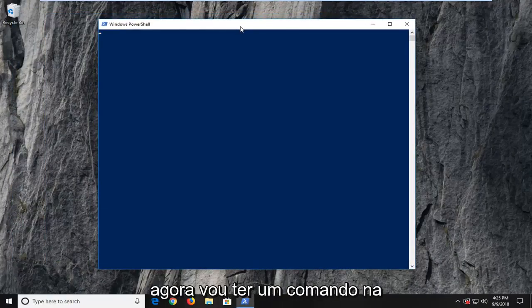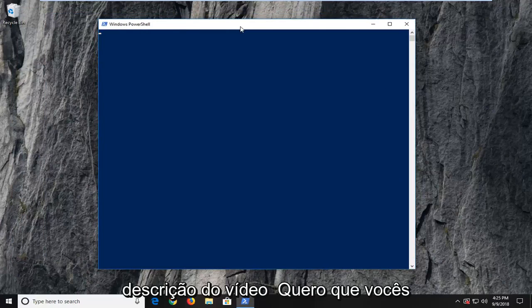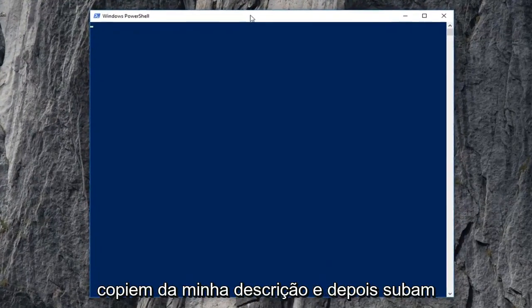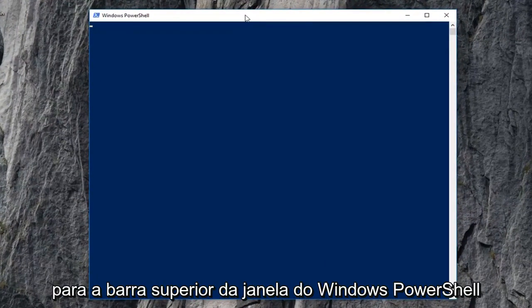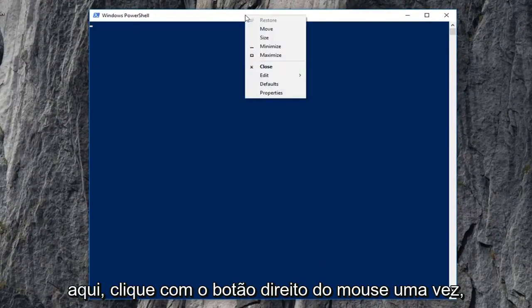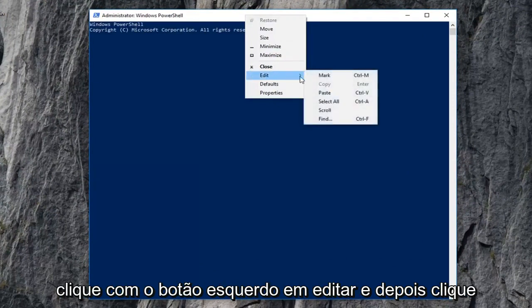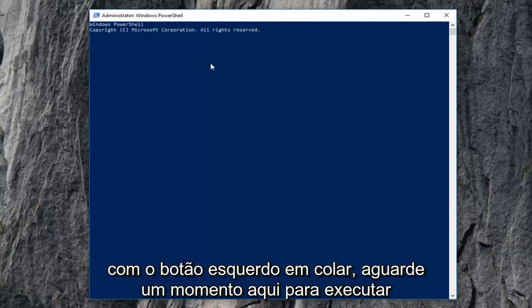Now, I'm going to have a command in the description of the video. I want you guys to copy it from my description, and then go up to the top bar of the Windows PowerShell window. Right-click on it one time, left-click on Edit, and then left-click on Paste.